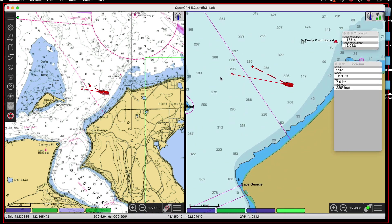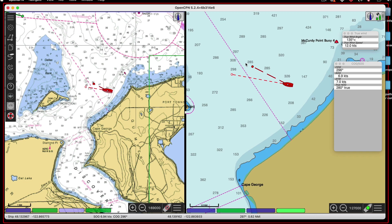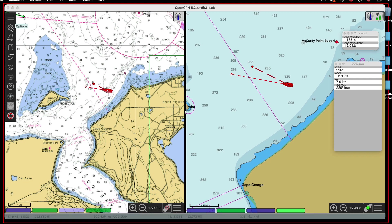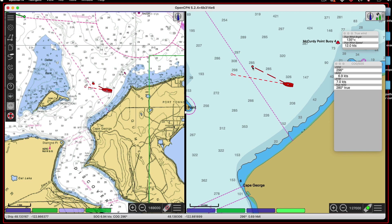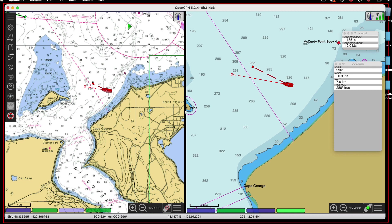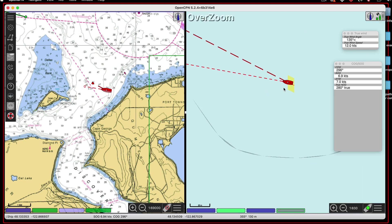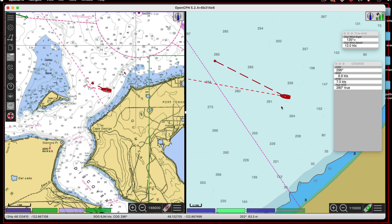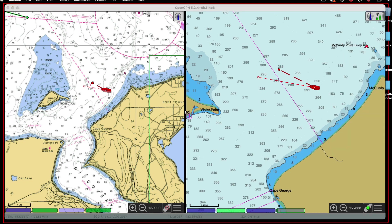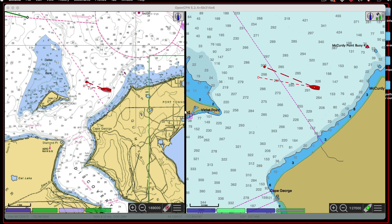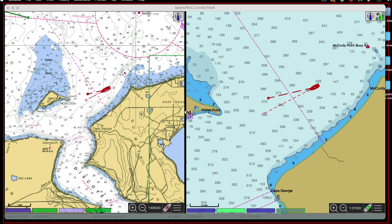Now what we have here — this line is the heading line, and that's set to be one mile long. And this one is the COG predictor. You set that up here in the Ships settings — the heading predictor is one mile long, and this is set at six minutes. So this is where this ship is going to be in six minutes. Notice there's current here, because it's pointed this way but moving that way. This is generating a trail behind it. I'm going to crank up the speed and turn left a little bit — I'm turning left and cranked up the speed.